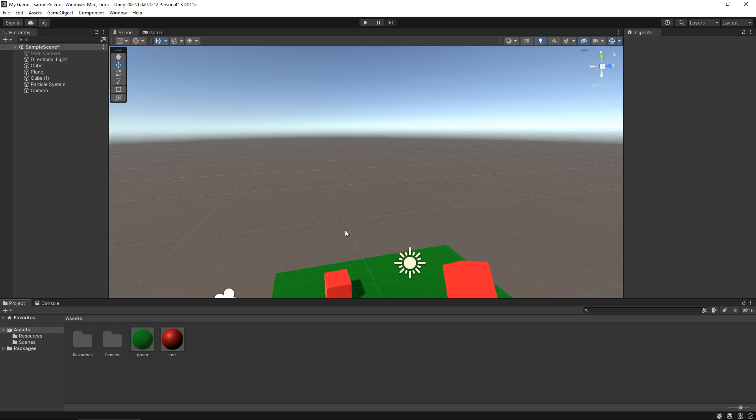Now the way programming works in Unity is you create a script, you open that script up in whatever editing software you want - in this case we're going to use Visual Studio and it doesn't really matter what version of Visual Studio you use, the code is going to be the same - and then you basically apply that script to a scene and make the code do what you want it to do.